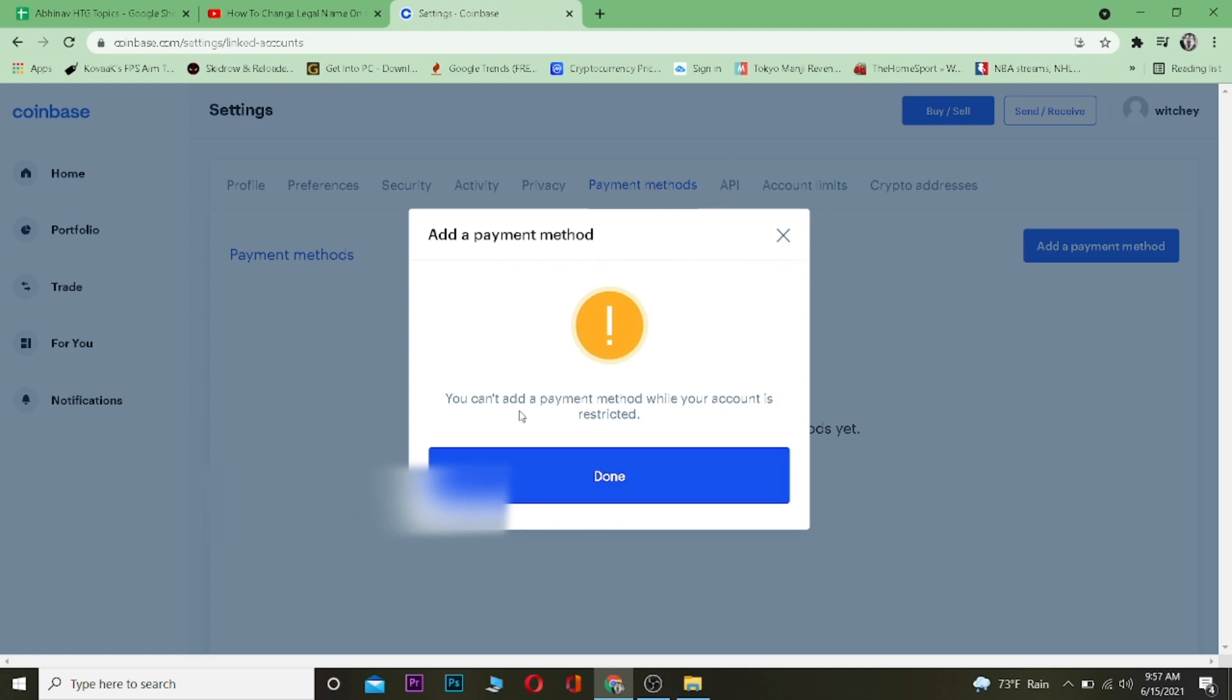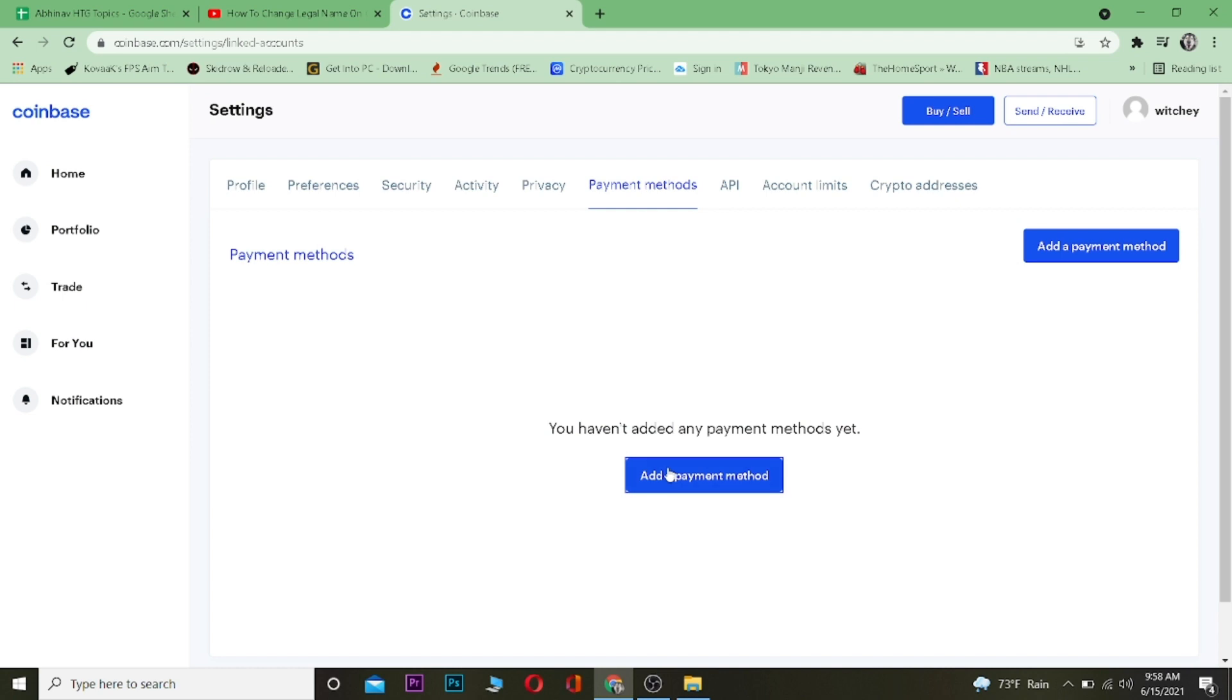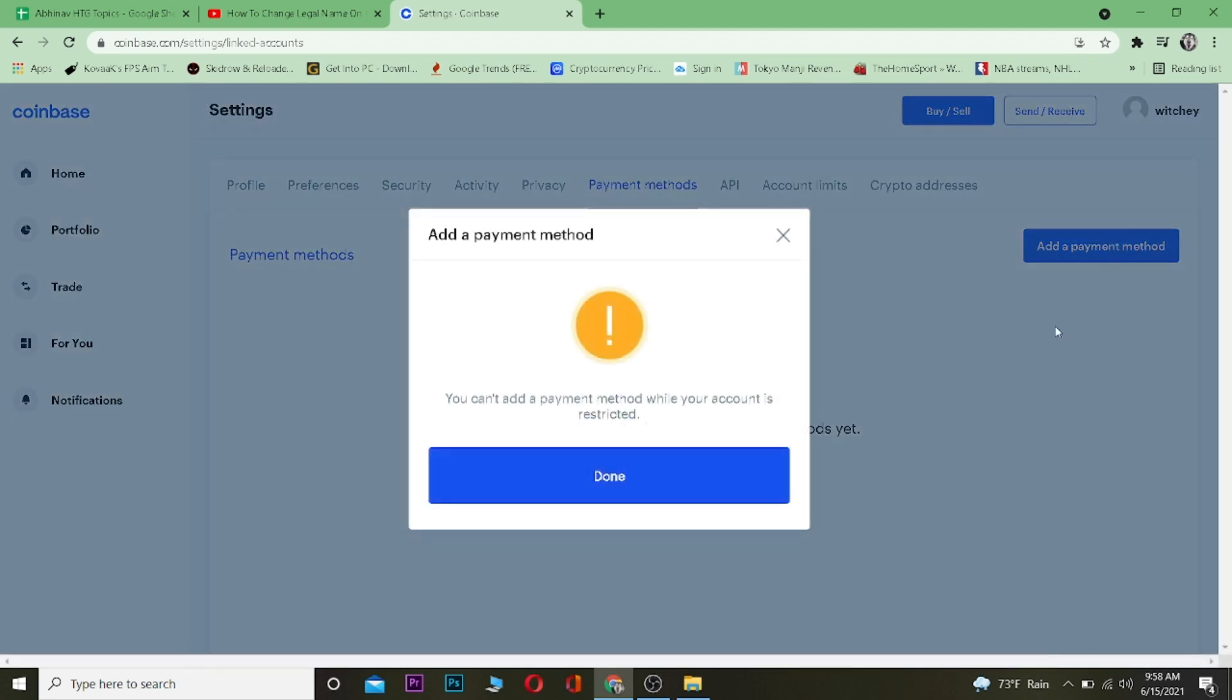Once you click on Add a Payment Method, a form will appear. It says you can't add a payment method while your account is restricted because right now I'm in a location where it's restricted. But if you're in a country where it's not restricted, when you click Add Payment Method...